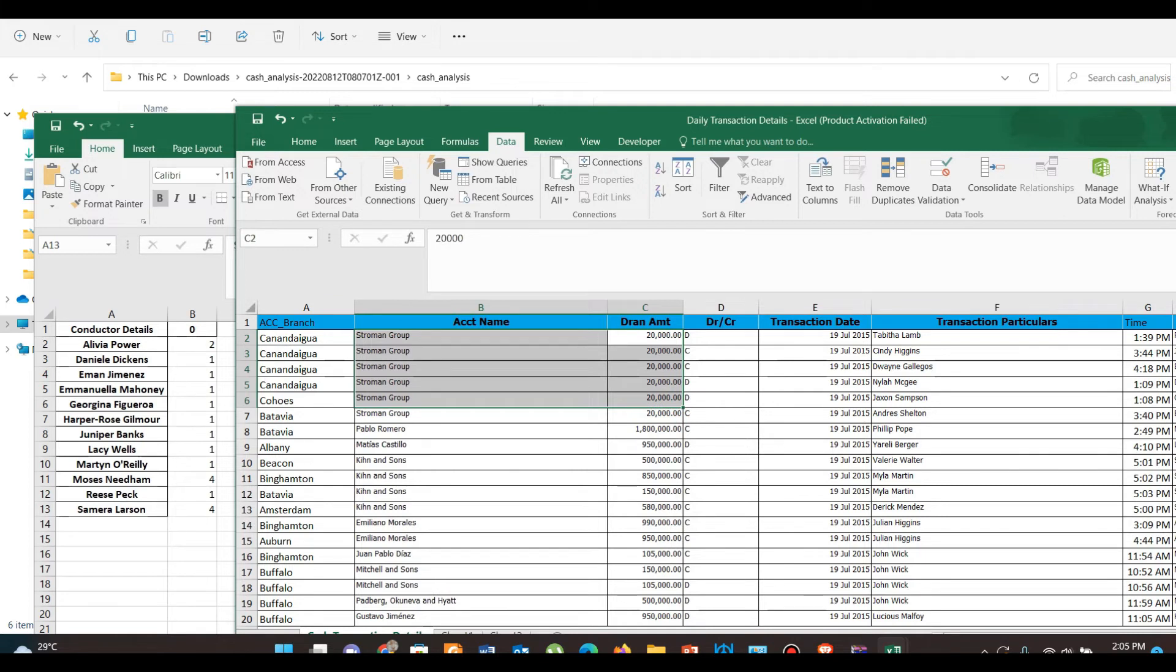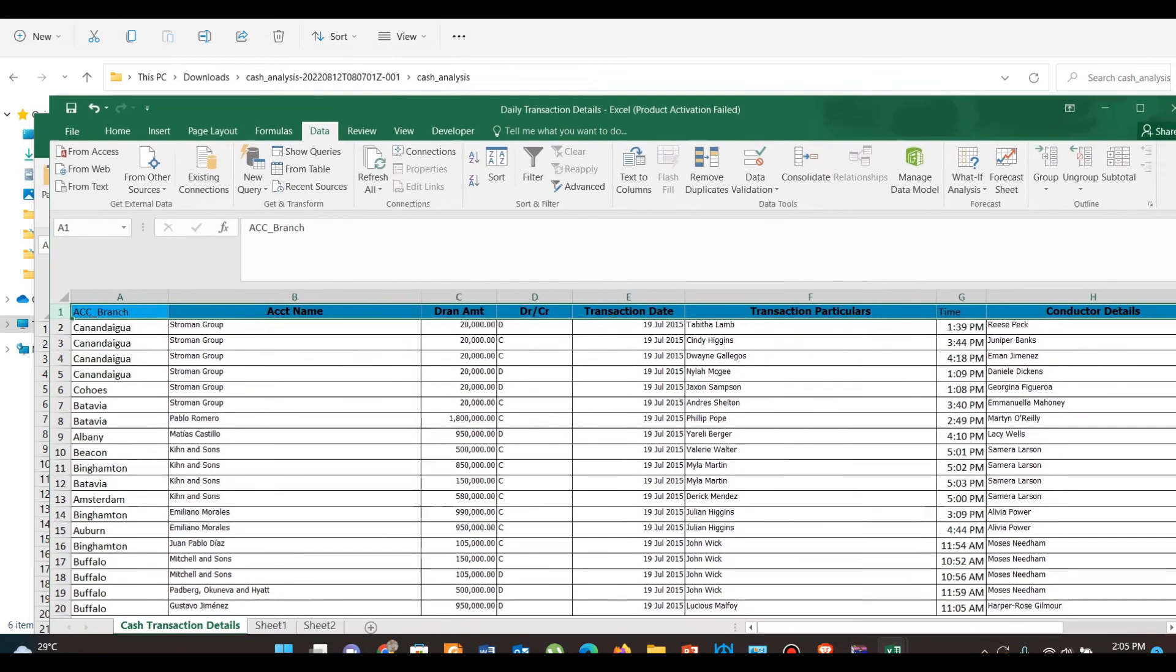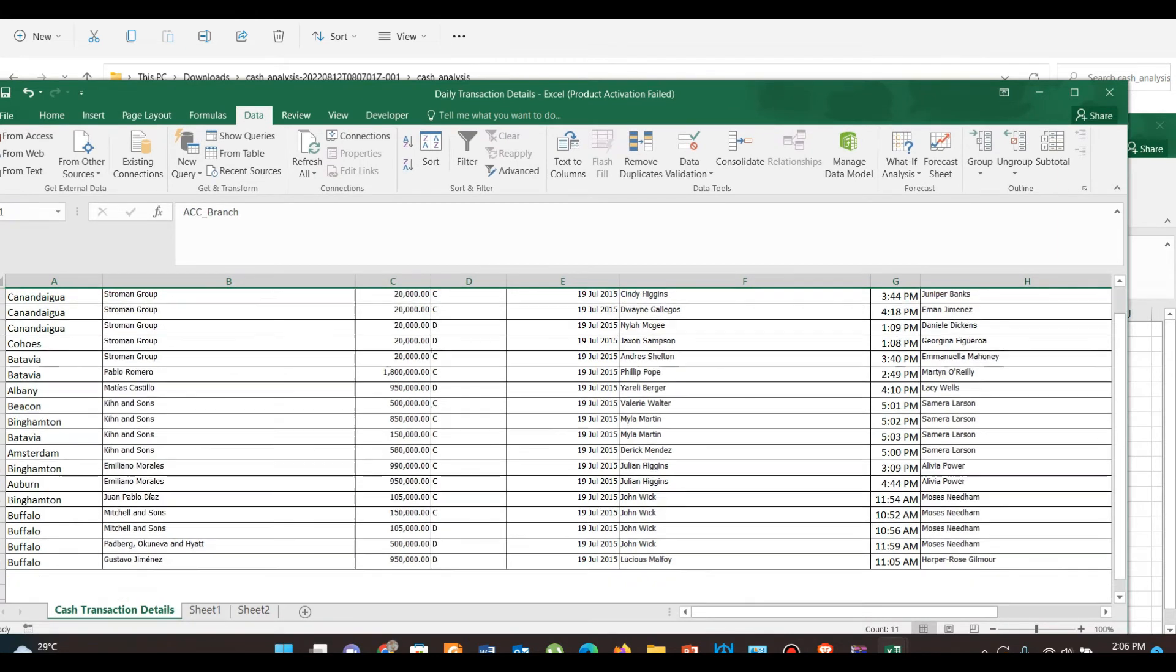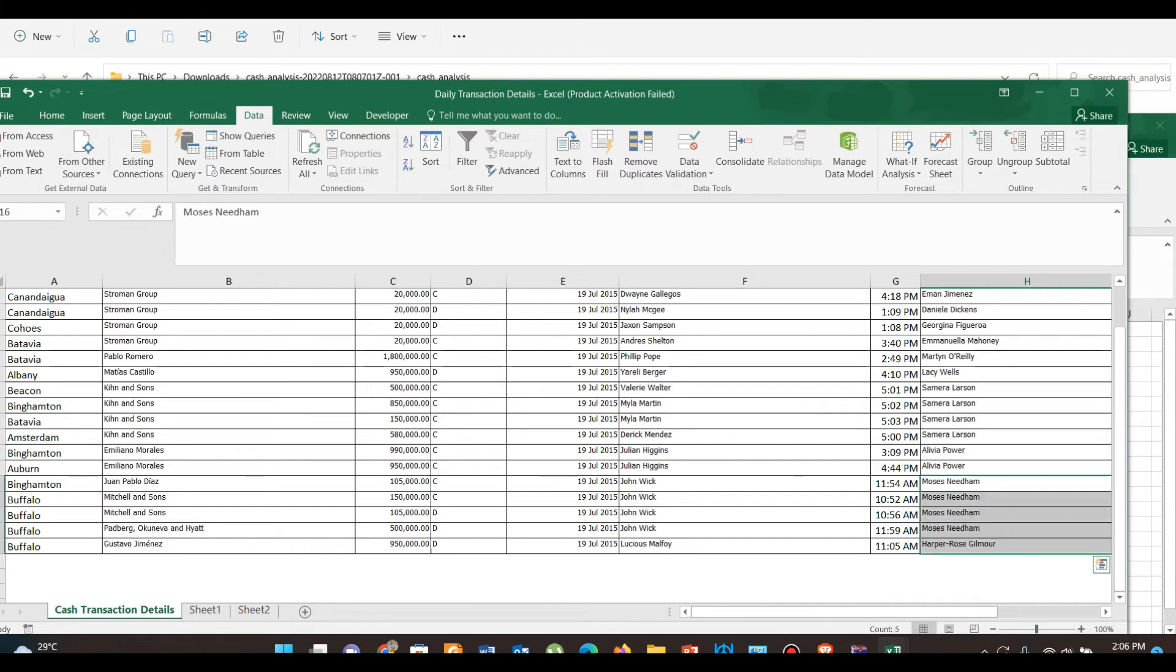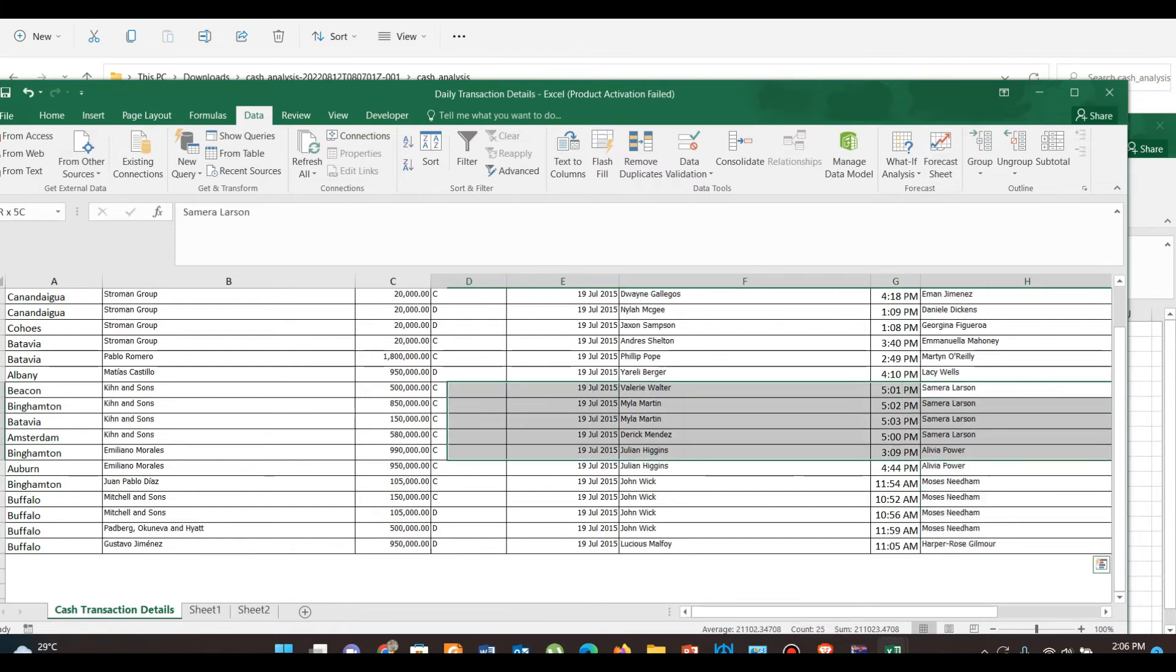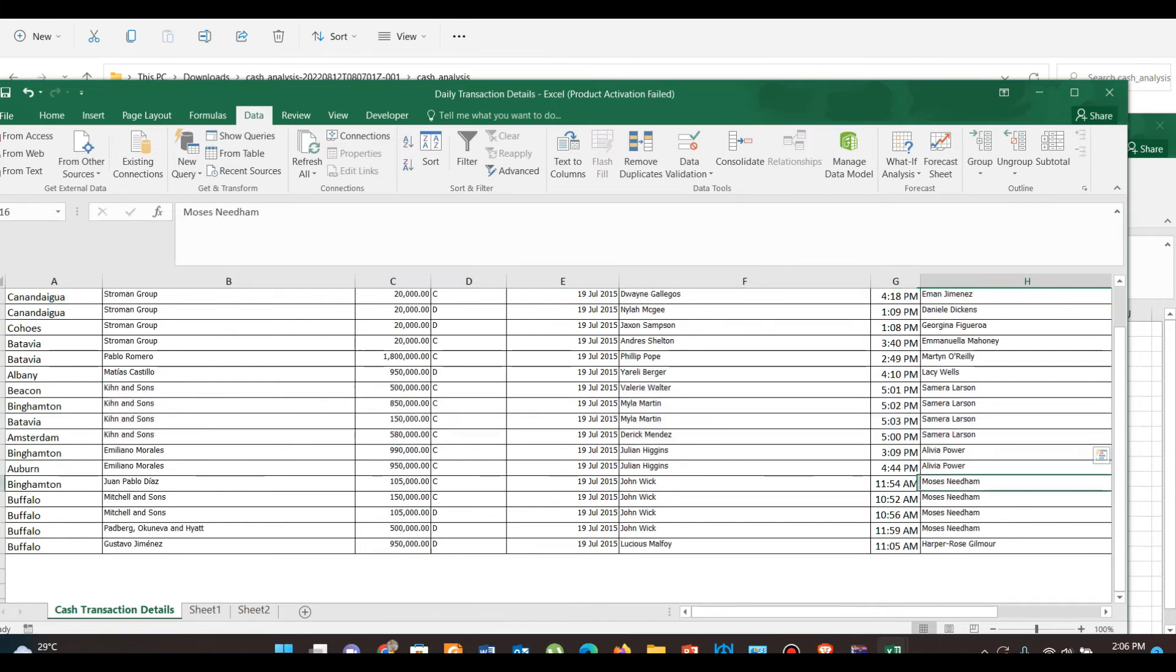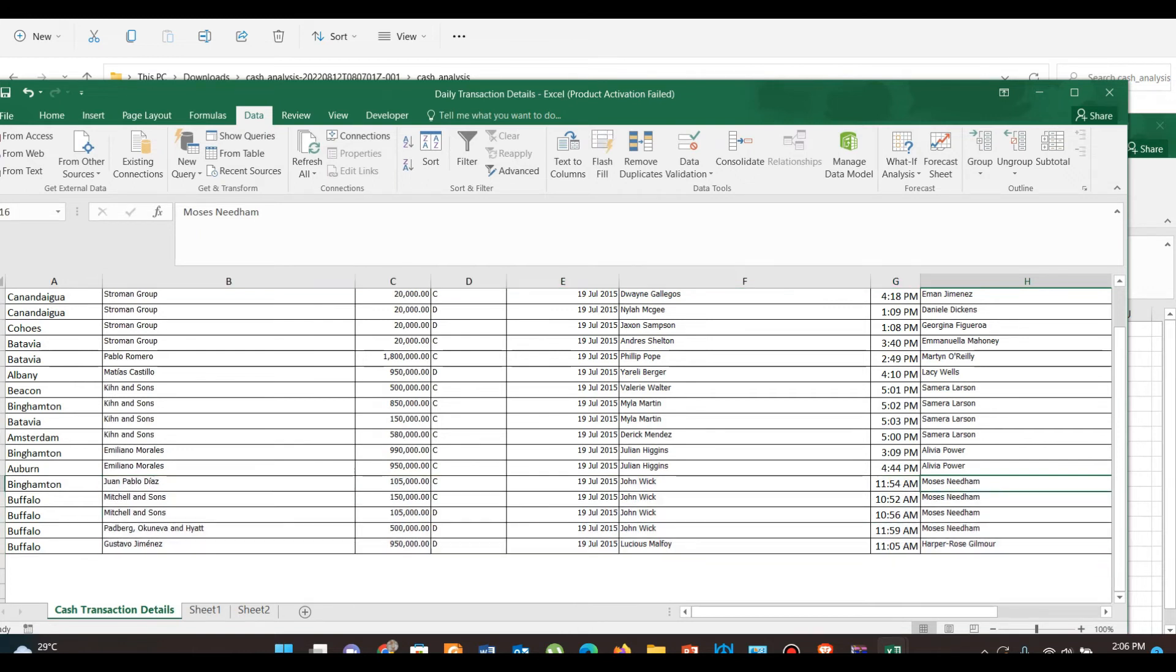But for Moses Needham, he is performing cash transactions in multiple unrelated accounts, so it might suggest that Moses Needham is or may be a hidden beneficial owner for these accounts. That warrants a detailed investigation.